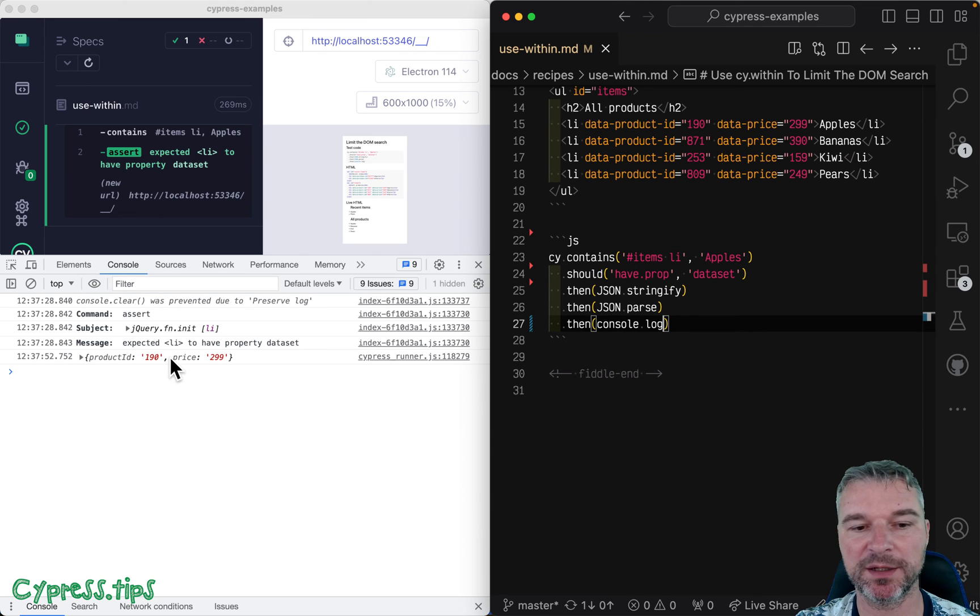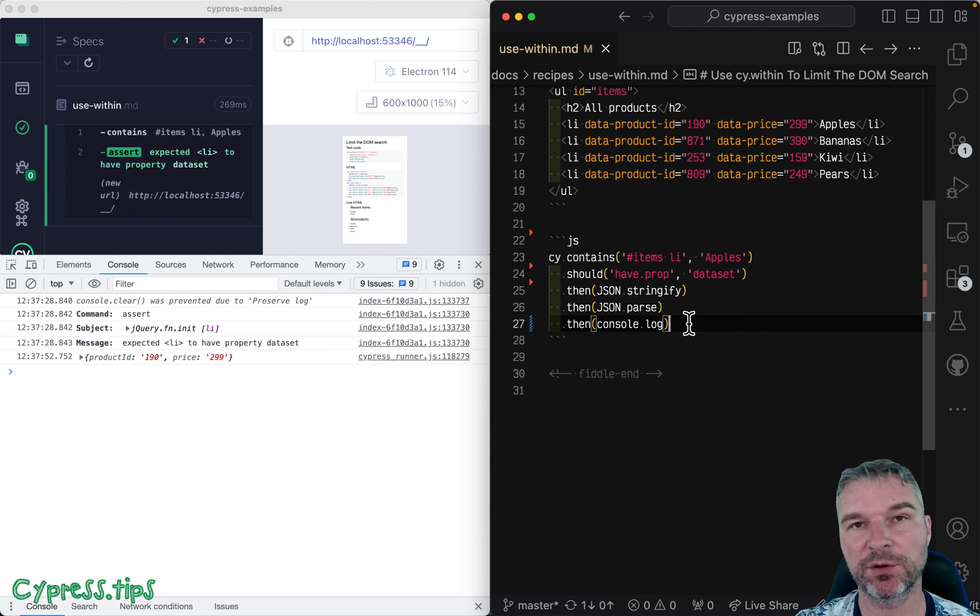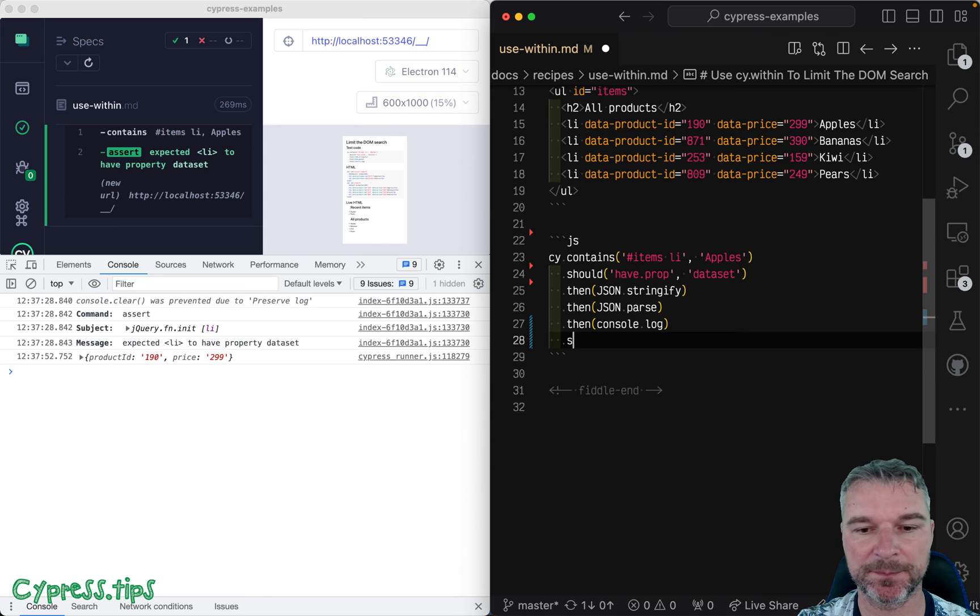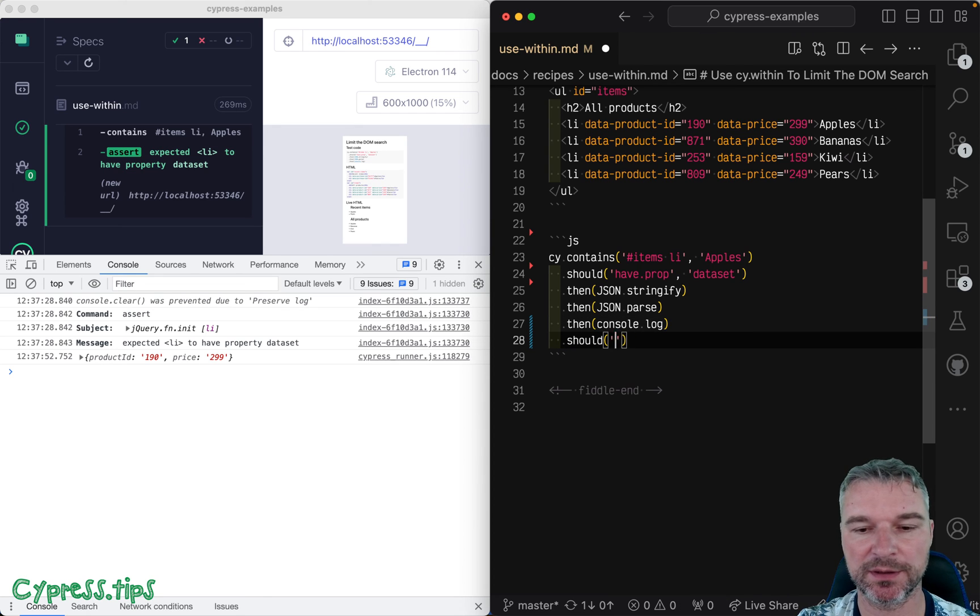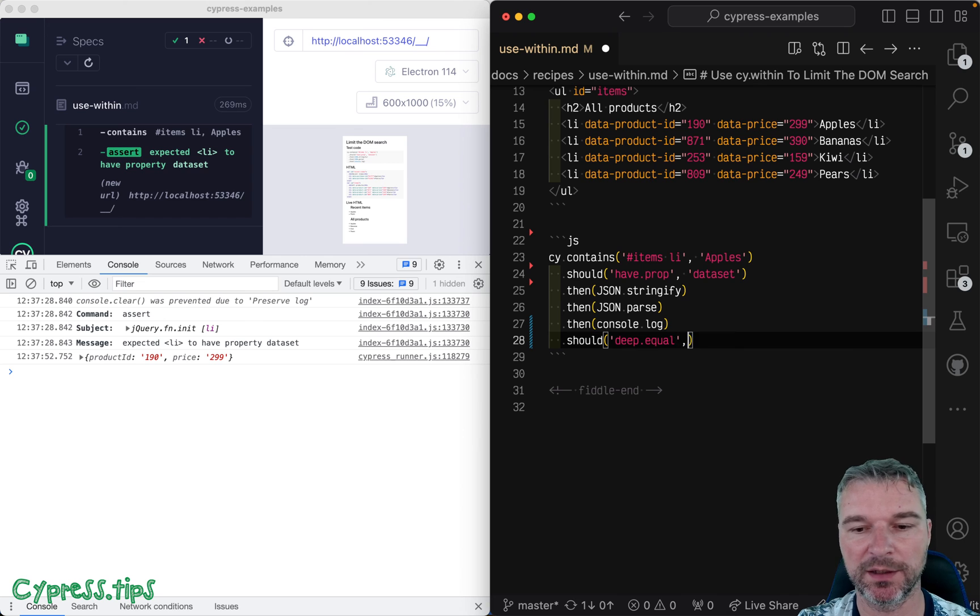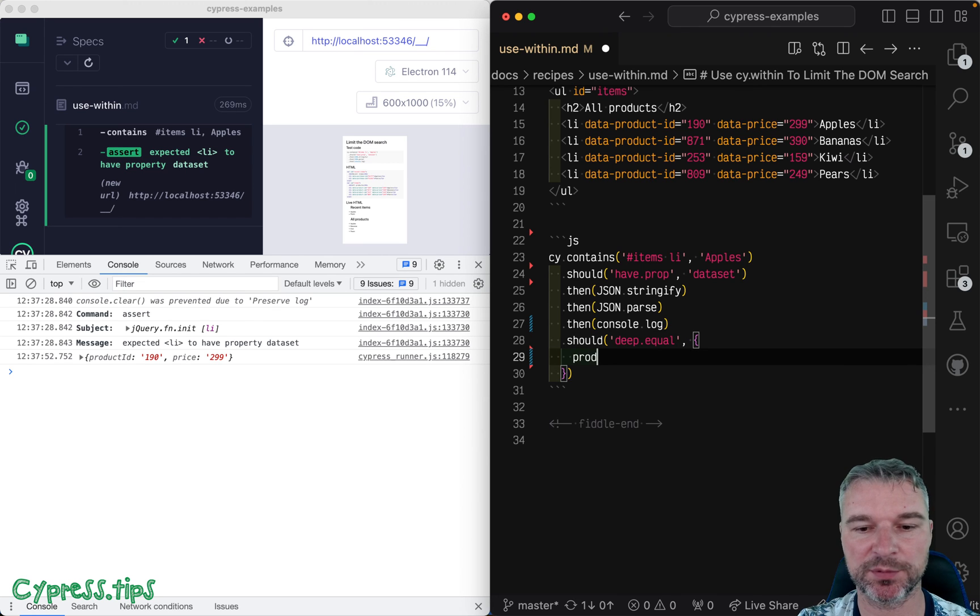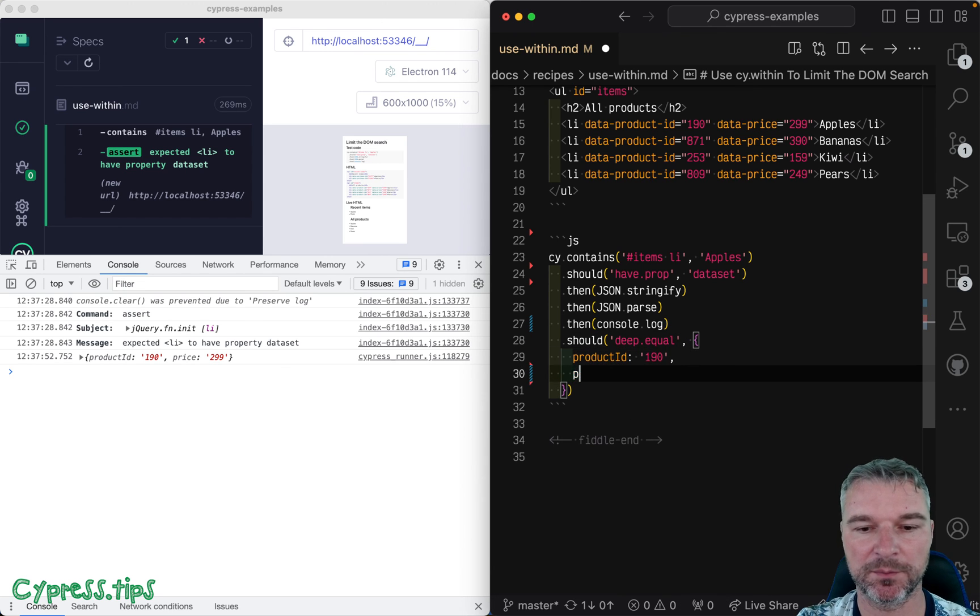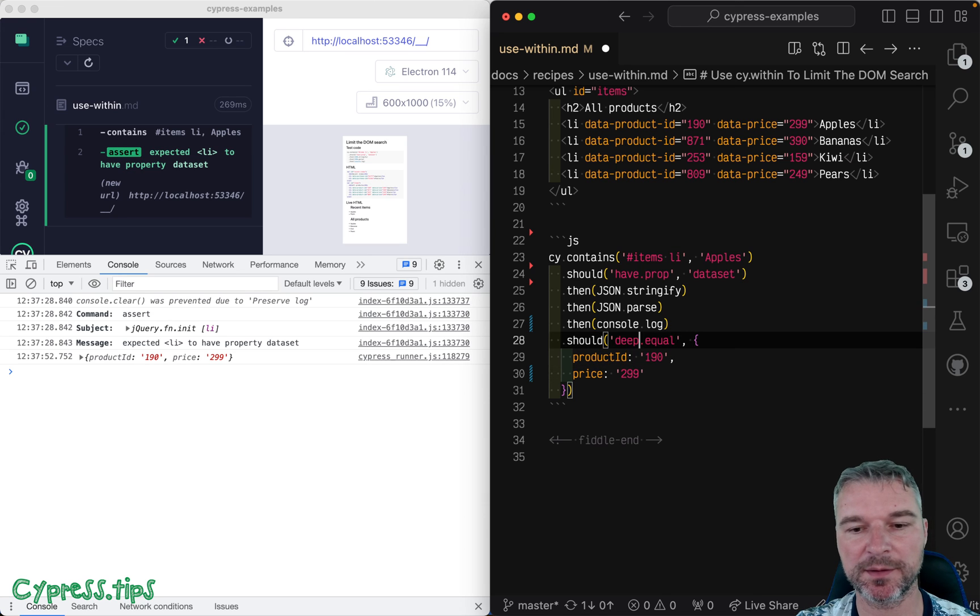so we have a plain object with product ID. Now, notice it changes to camel case. So now we can say, should deep equal to an object, product ID 190, price 299, still strings.